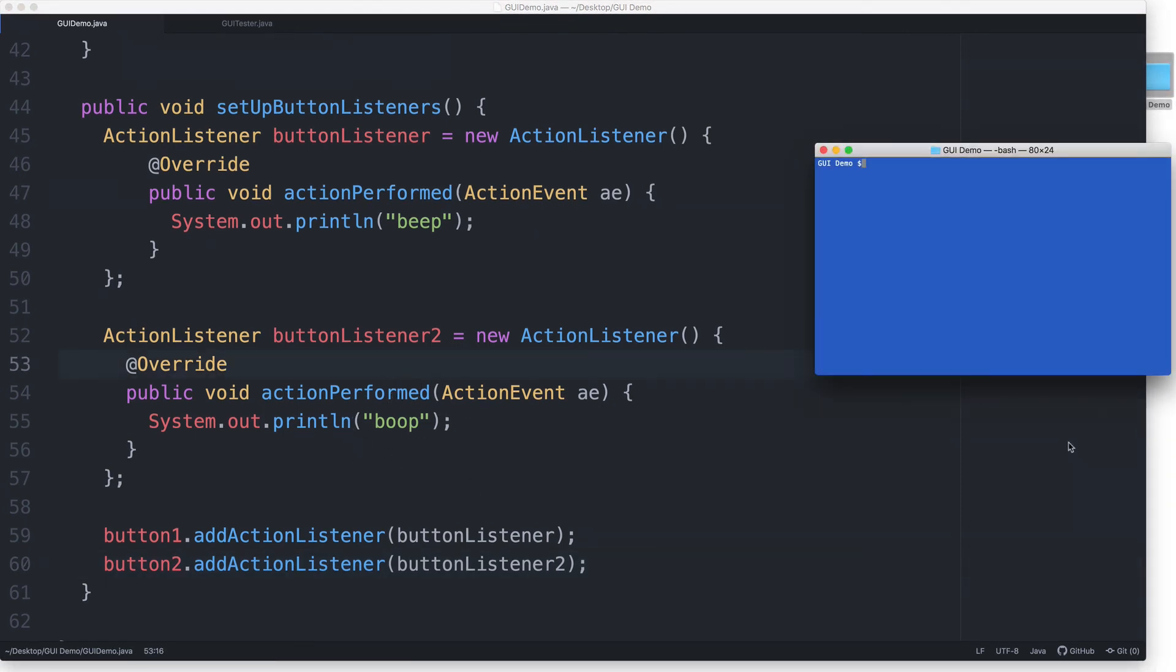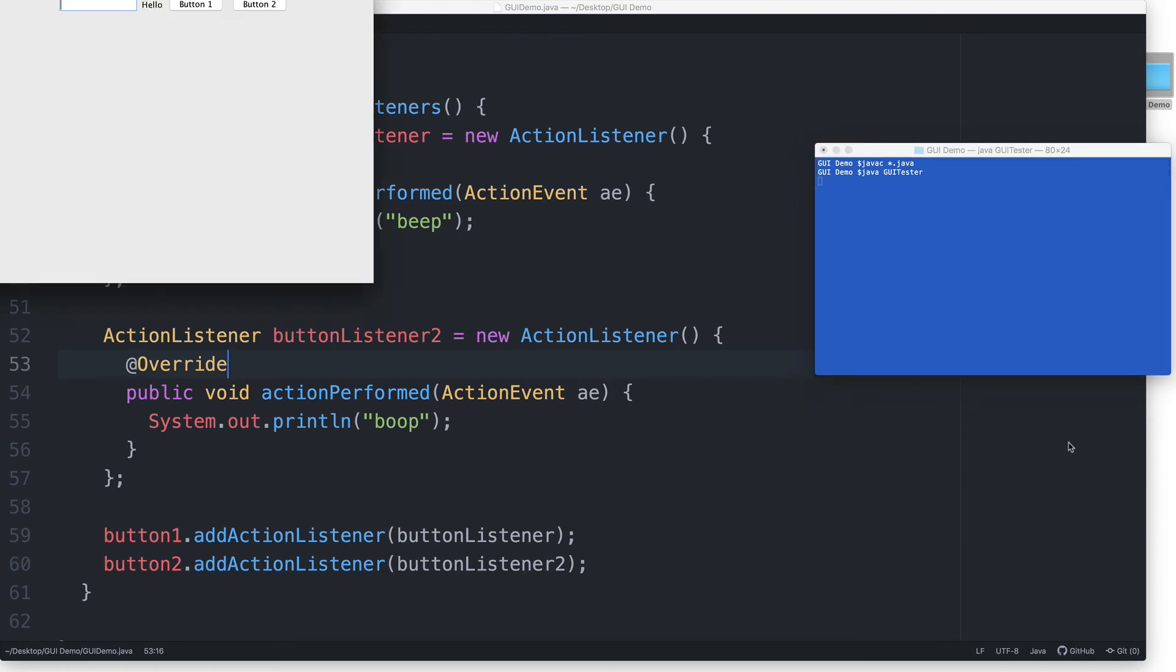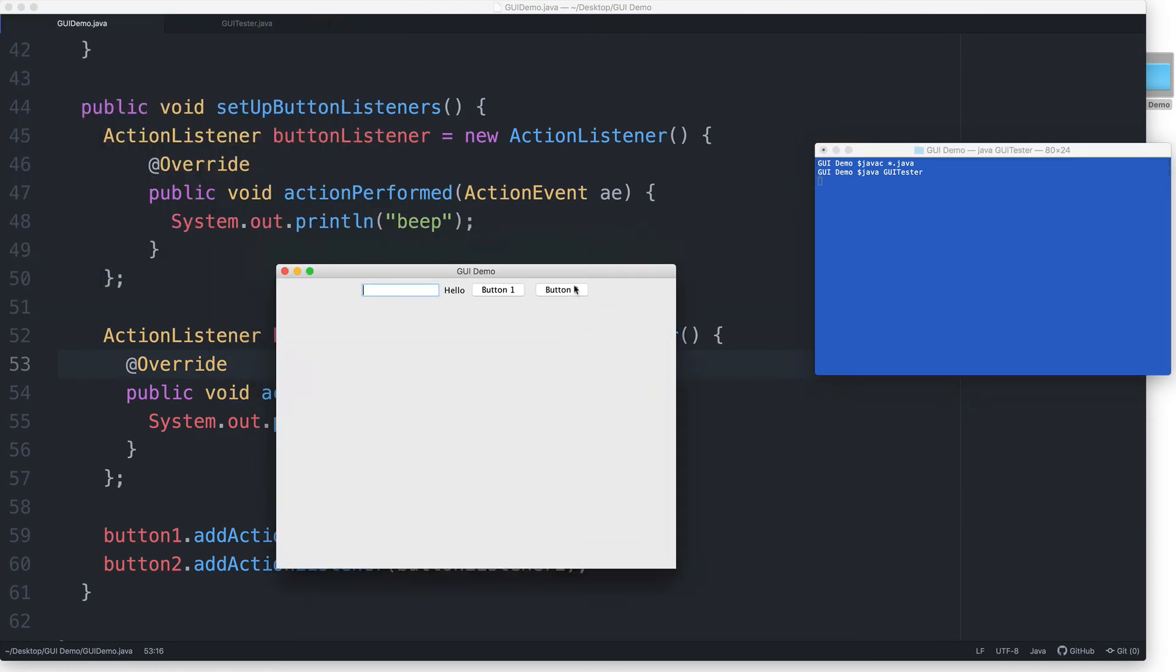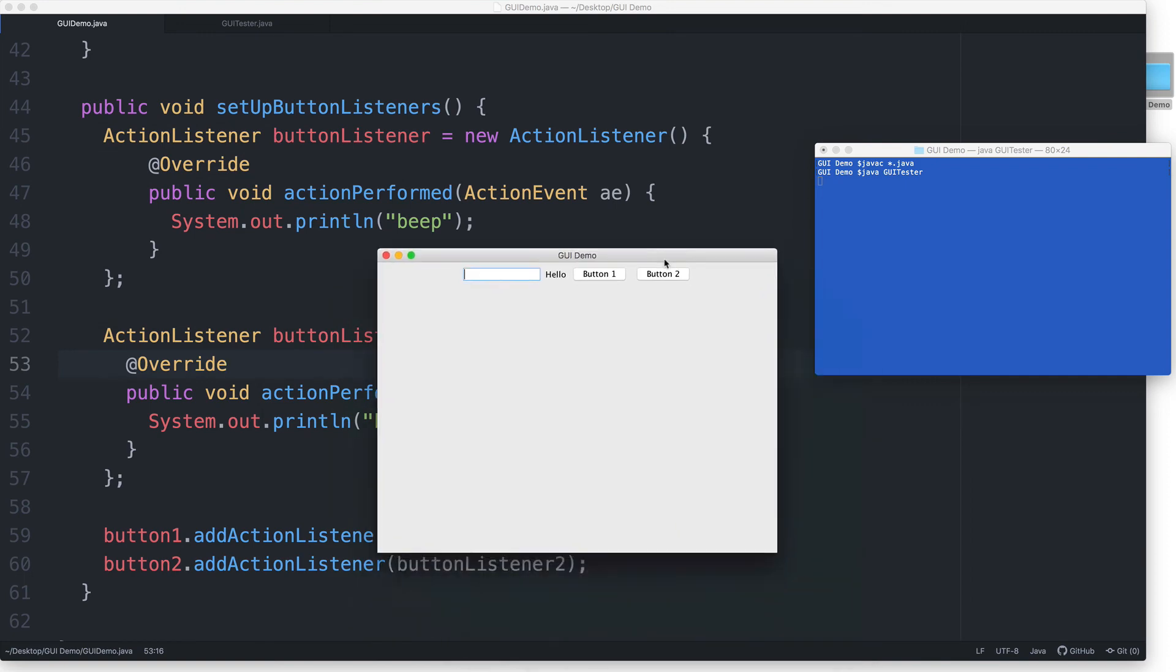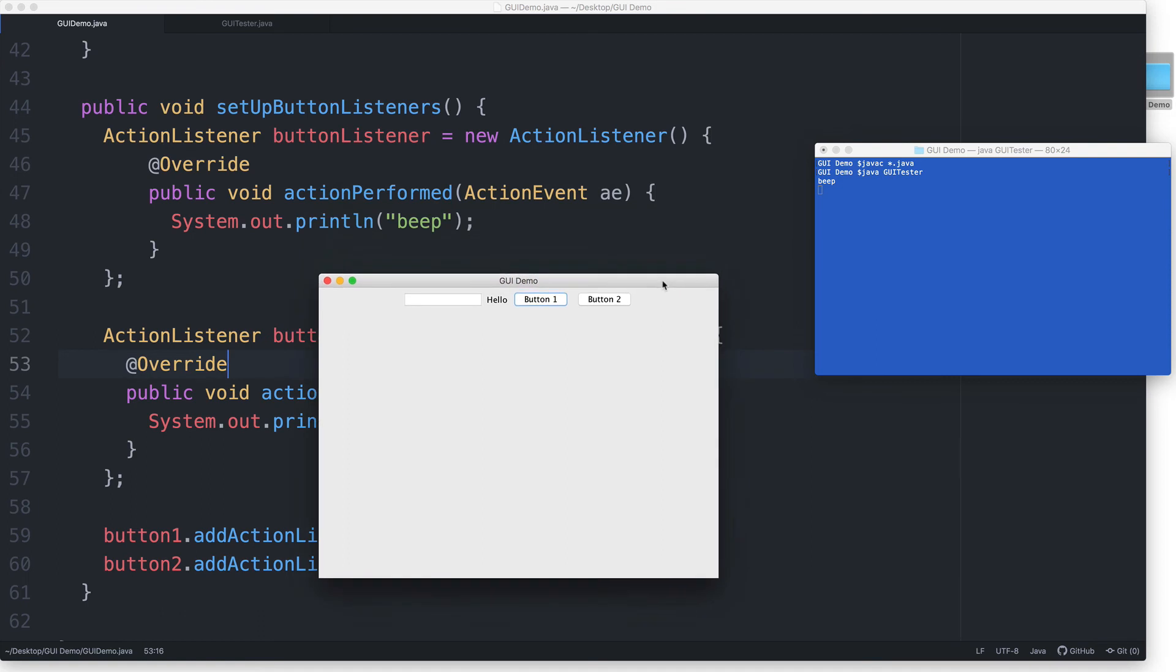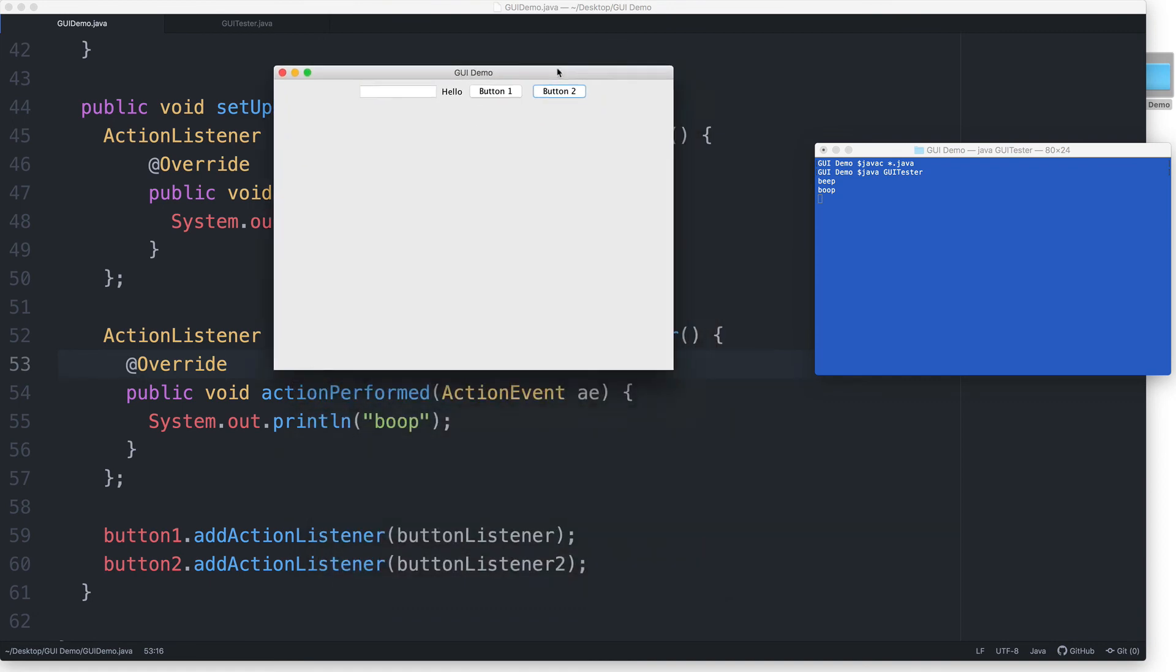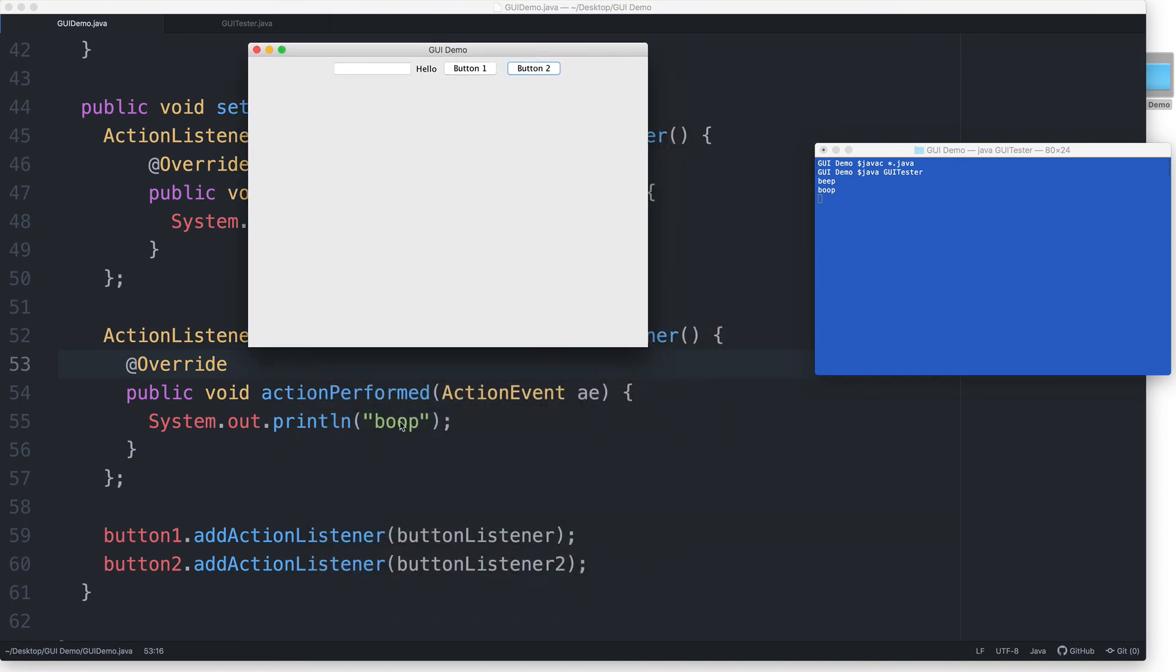So let's test this out. If I click on button1, 'beep' gets printed out because that's what it says here. Then if I click on button2, 'boop' gets printed out because that's what it says here.